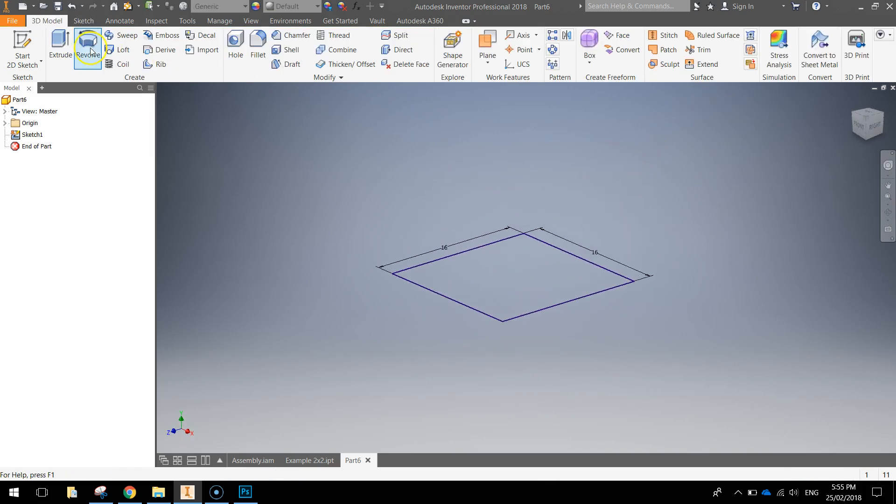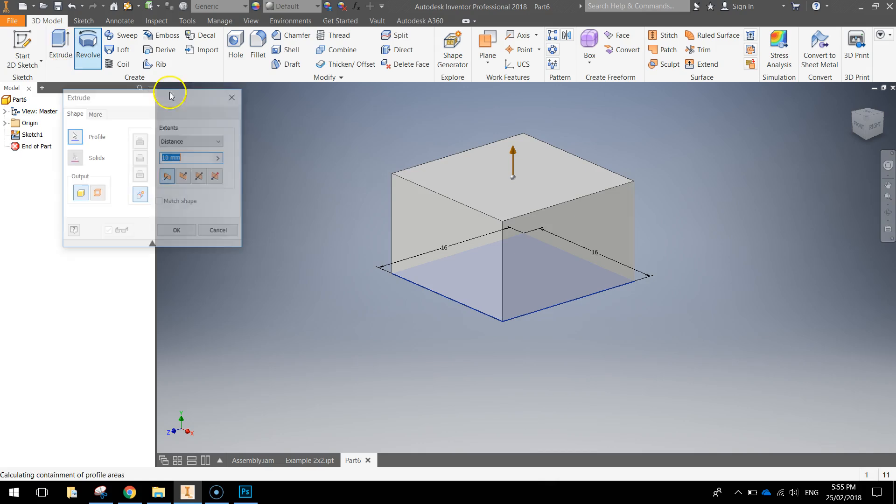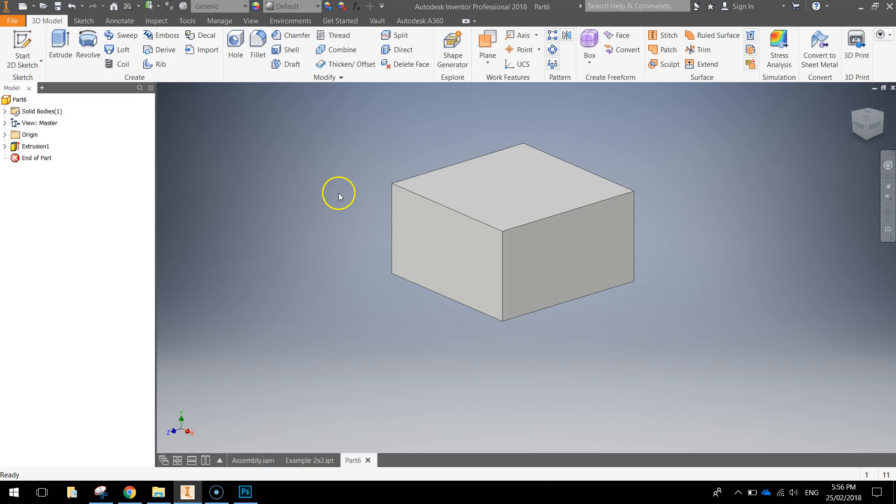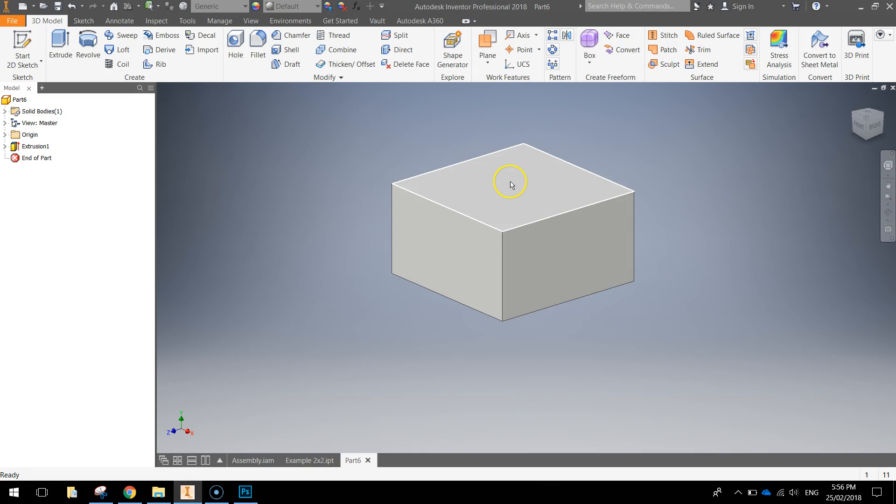Now we're going to extrude that square a total distance of 9 millimeters in height and we'll click on OK. You can see the basis of our Lego brick is drawn already, the next thing we're going to do is draw the little dimples on top.